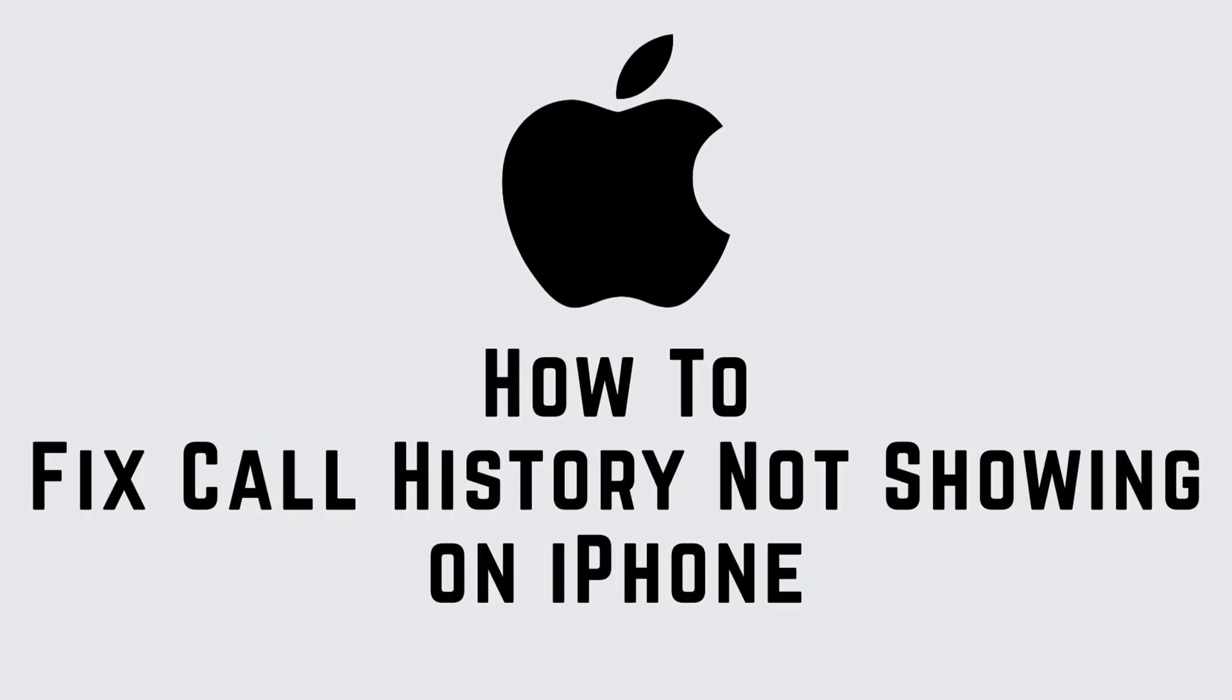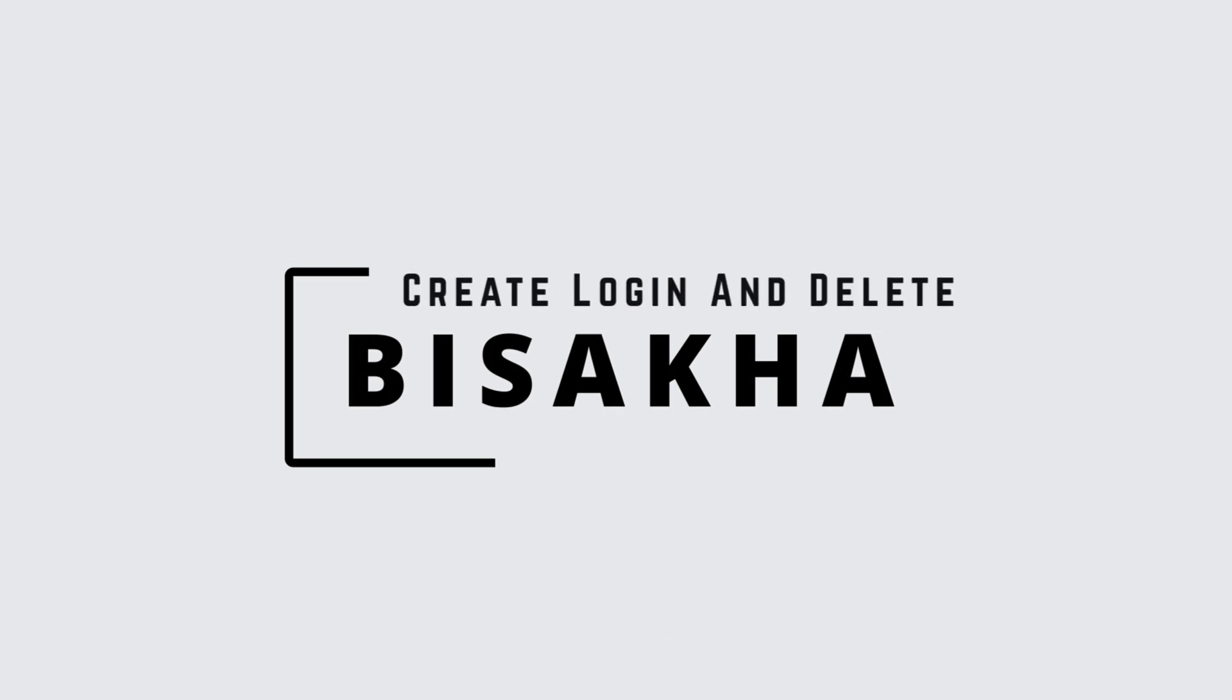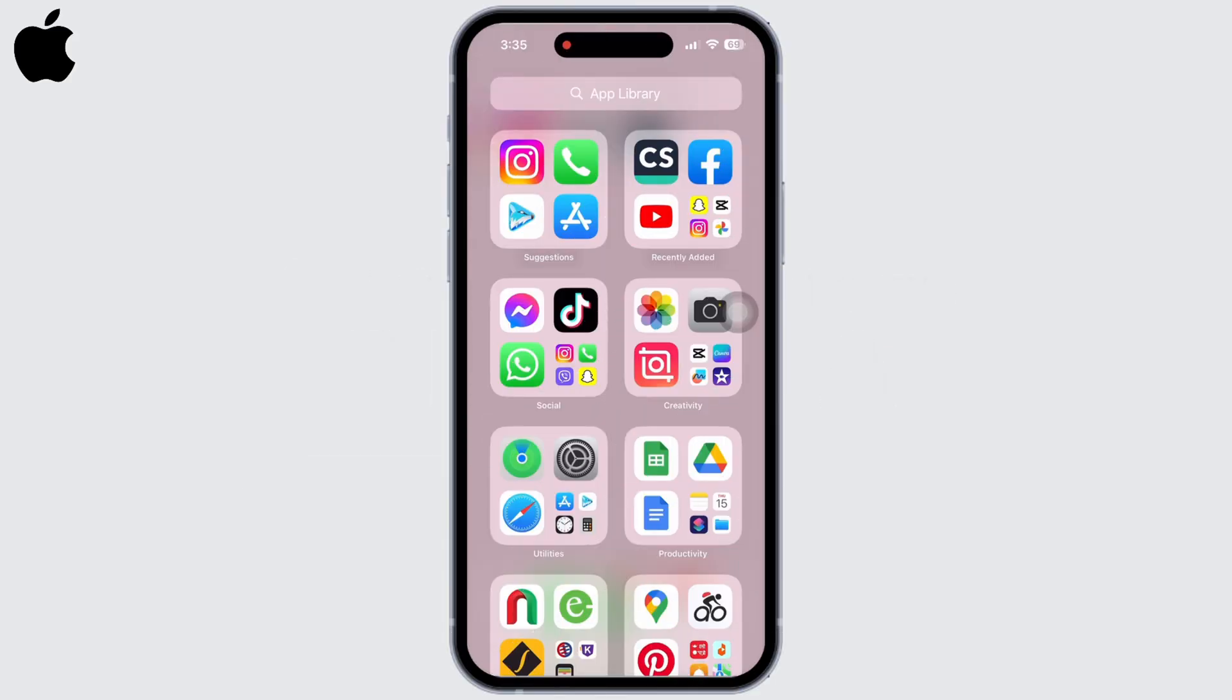How to fix call history not showing on iPhone. Hello everyone, I am Bishakha and welcome to our channel Create Login and Delete. Let's get right into the tutorial. The first thing you can do is